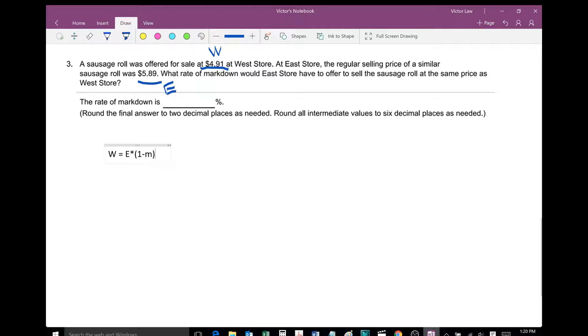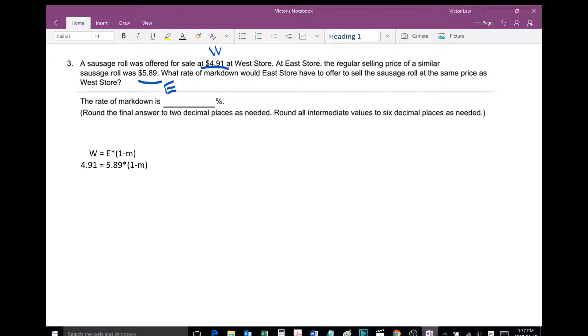And M represents the markdown. So we're going to plug in 4.91 for W, and we're going to plug in 5.89 for E, and then we're going to solve for M.